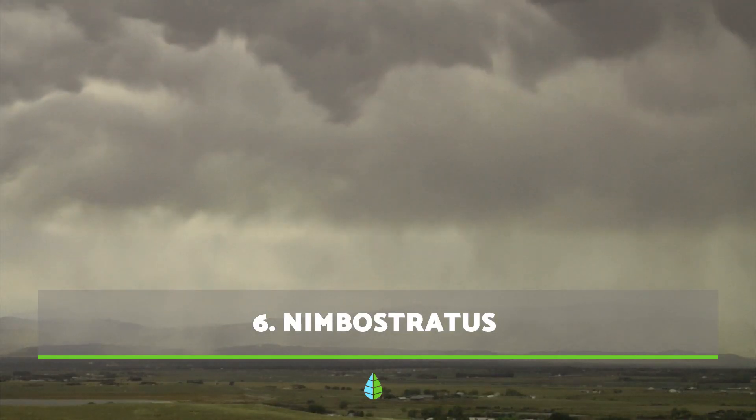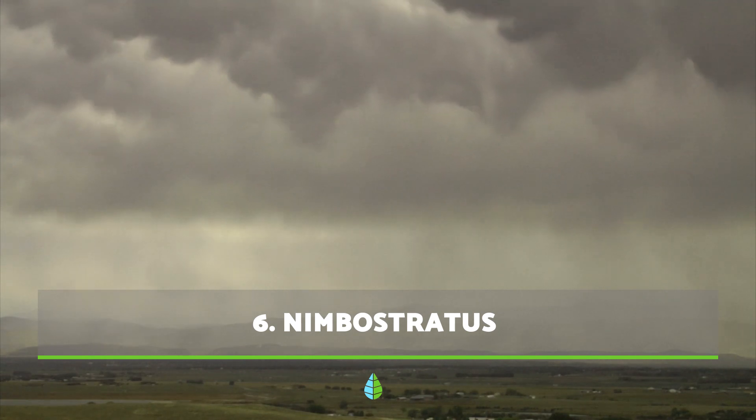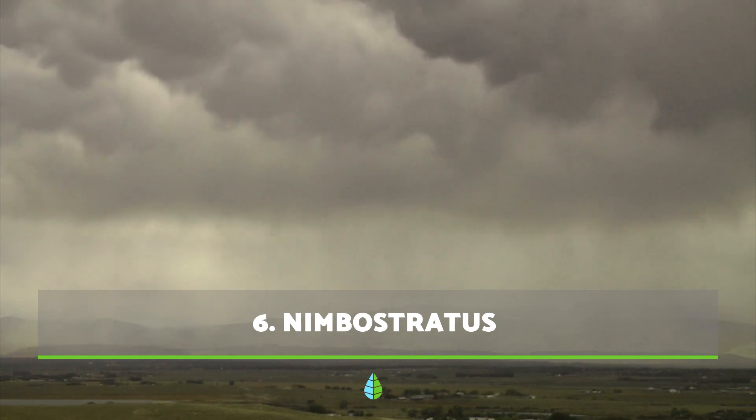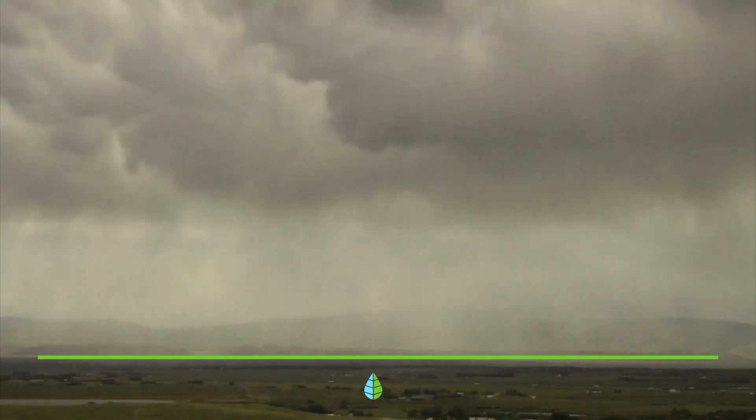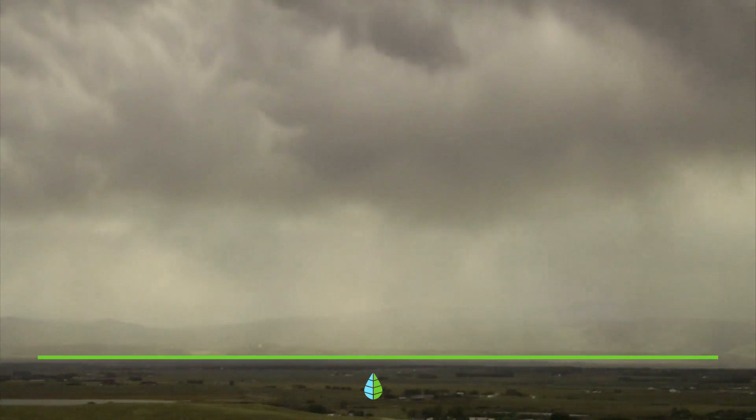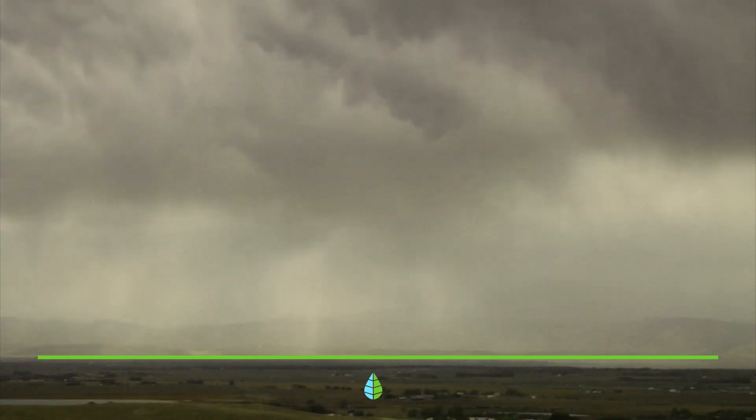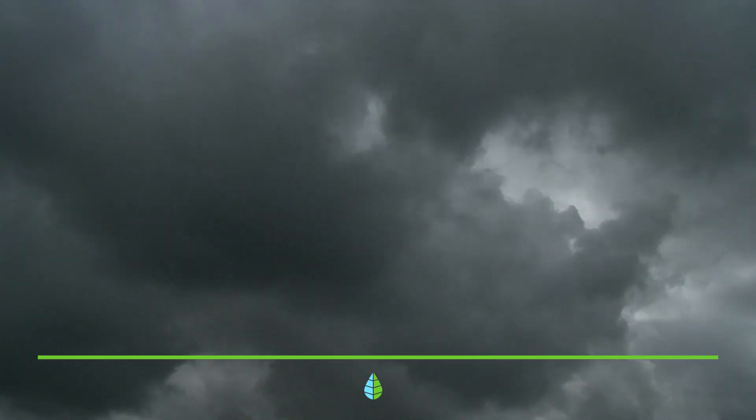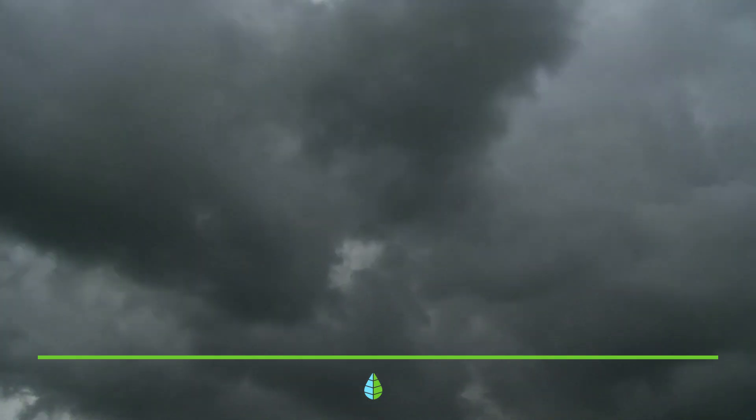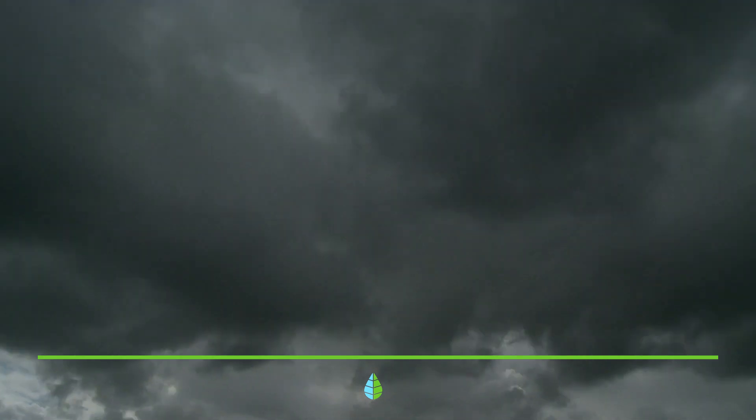Nimbostratus are a type of cloud that completely hides the sun, forming a dense layer of dark grey clouds. If they appear, it means that it will rain.